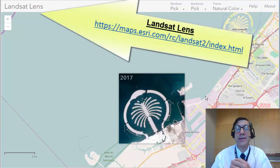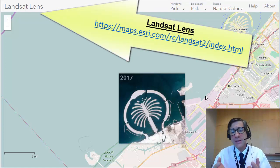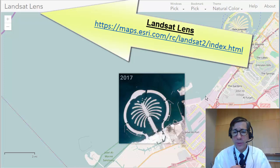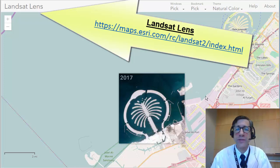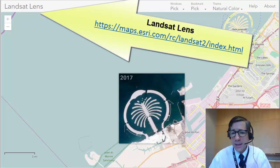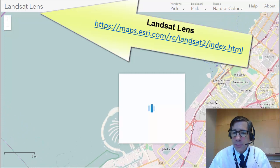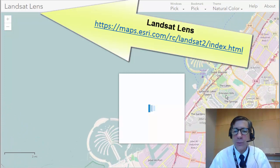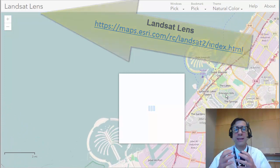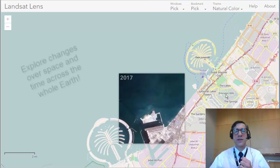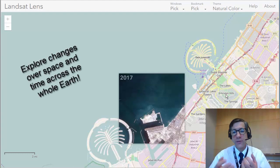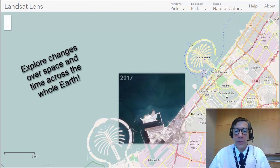Obviously it's using Landsat satellite imagery. When the Landsat Lens opens, you get this development off of the coast of the UAE. You can pan anywhere in the world and get that image for that specific date for other areas of the world.